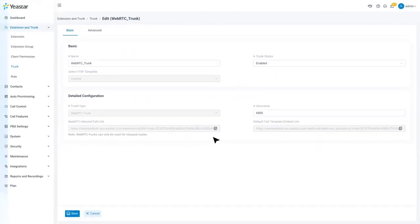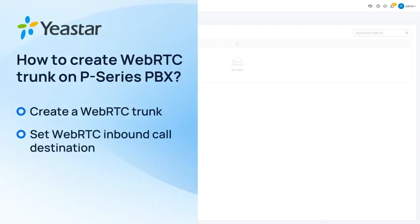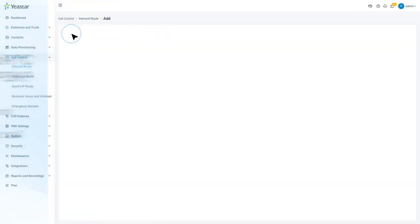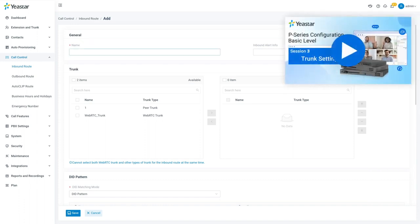For the next step, we can set up an inbound route for the WebRTC trunk. If you don't know how to configure inbound routes, please check this video.